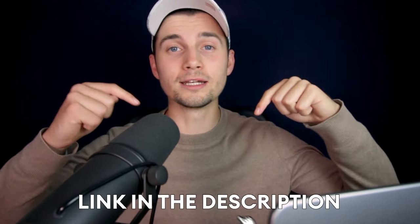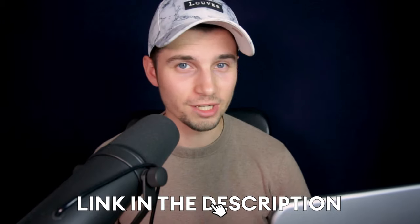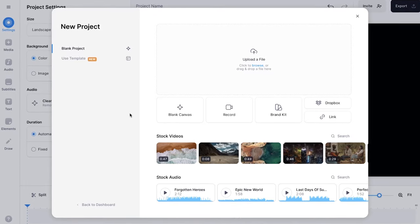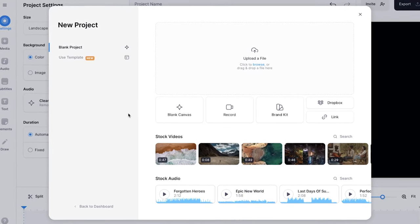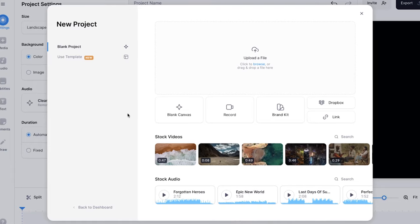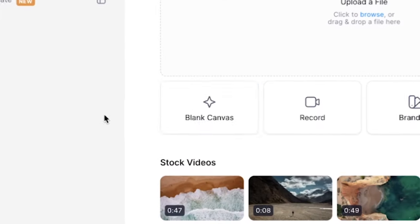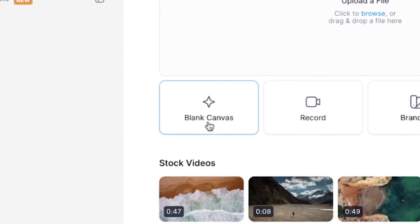All you need to do is click on the first link in the description to get started. Now we're in Veed's editor and we can get started. First, I want to start with a blank canvas, so I'm going to click on blank canvas.